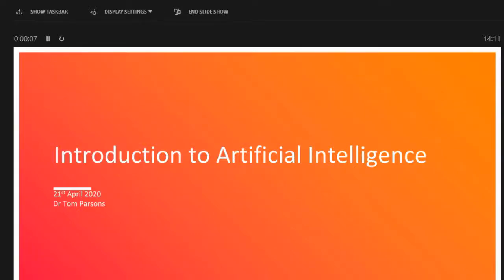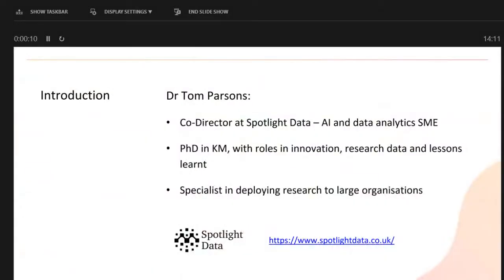My name's Tom Parsons. I've been involved with KIN for quite a while. I used to work at BAE Systems and Airbus, and was involved with KIN there. Since then I've worked in a university research role, some teaching on research data, and at the moment I'm basically co-director of Spotlight Data, an AI company based on Nottingham University campus.